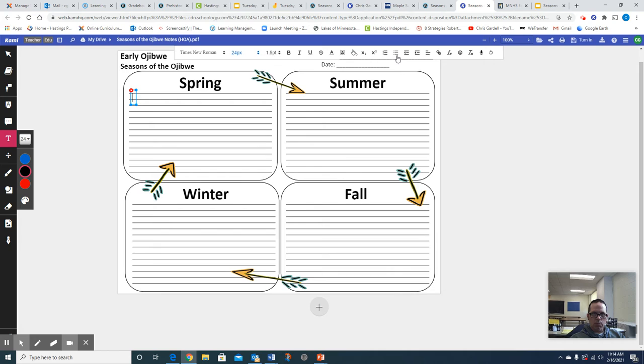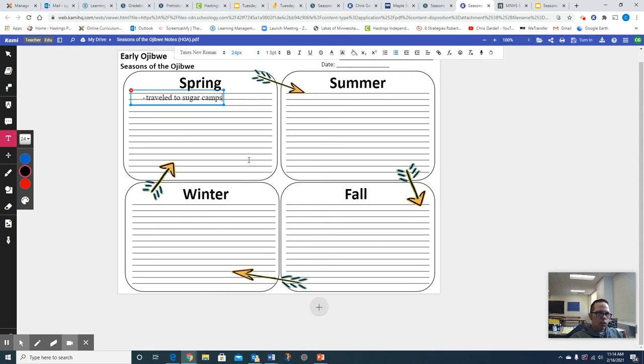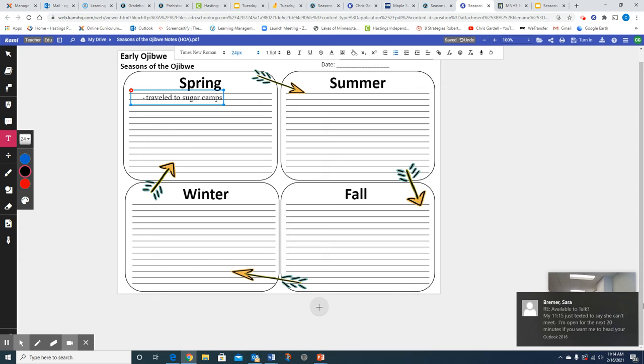Now, I'm going to use bullet points. So I'm going to go up here and click on bullet point. And then I'm going to type in traveled to sugar camps. When we take notes, you do not, I repeat, you do not need to write in complete sentences. I would always encourage you to use bullet points and try to keep each bullet point if you can to seven words or less.